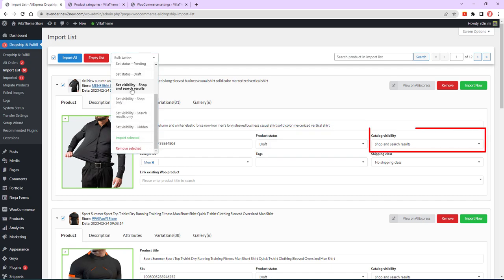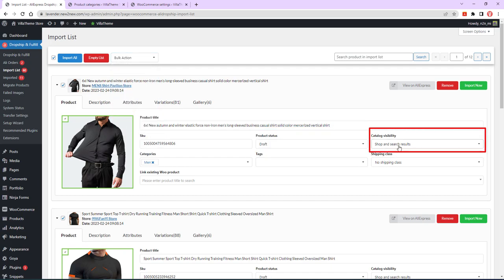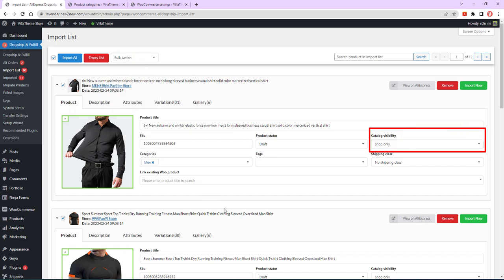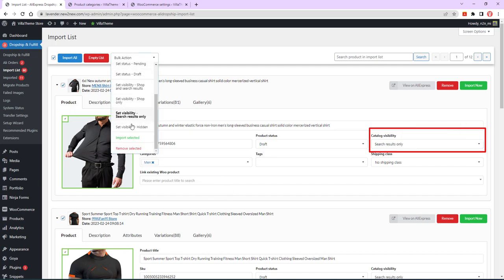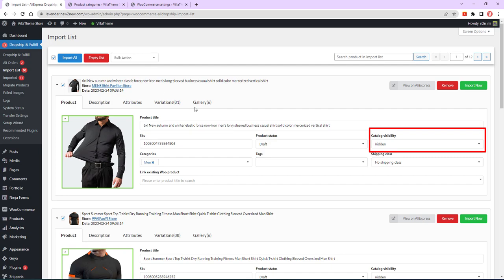Set visibility, in reference to the product visibility in store. The options are Catalog and Search, Catalog, Search, and Hidden.